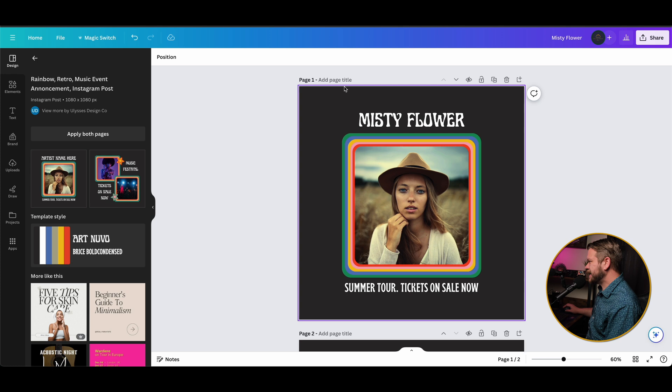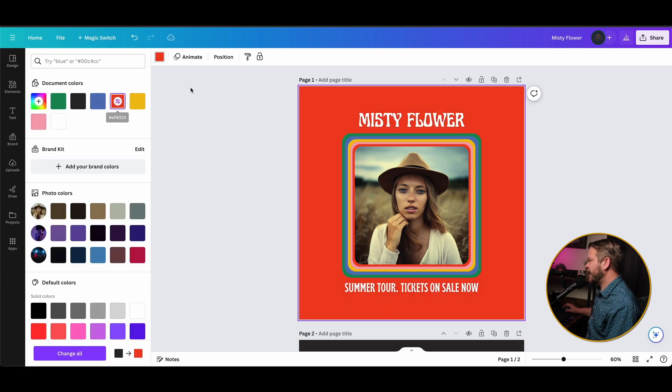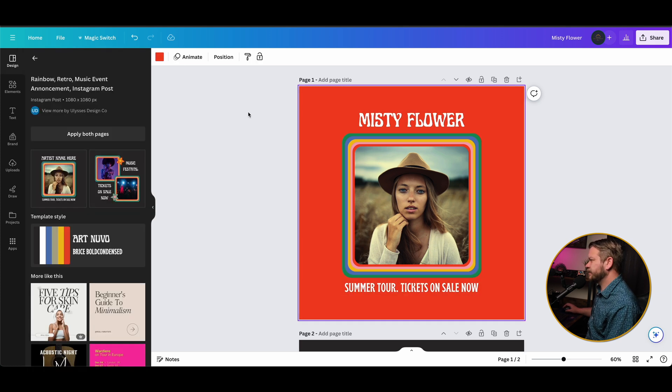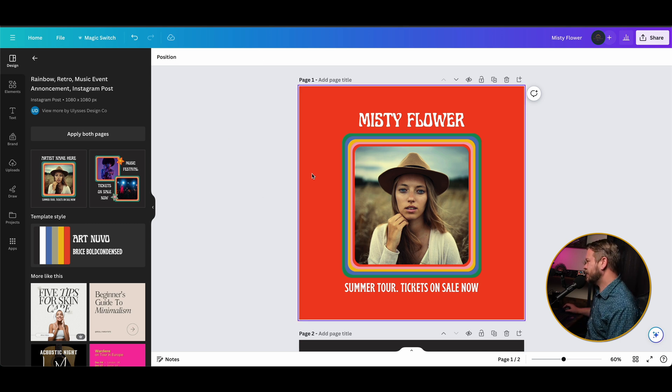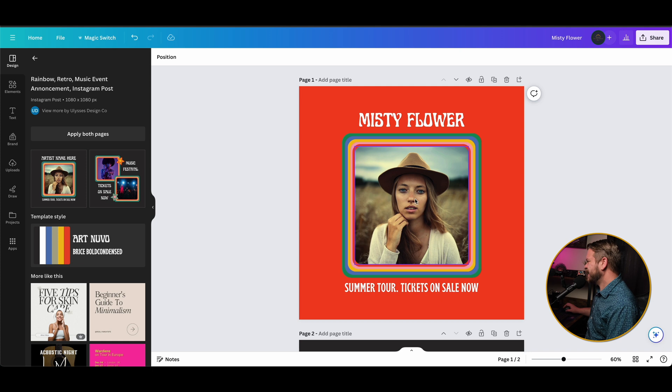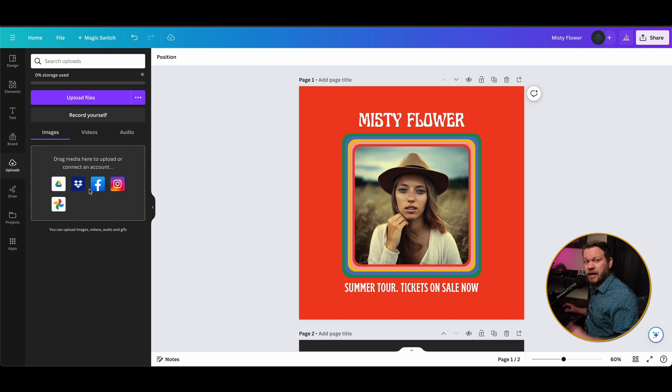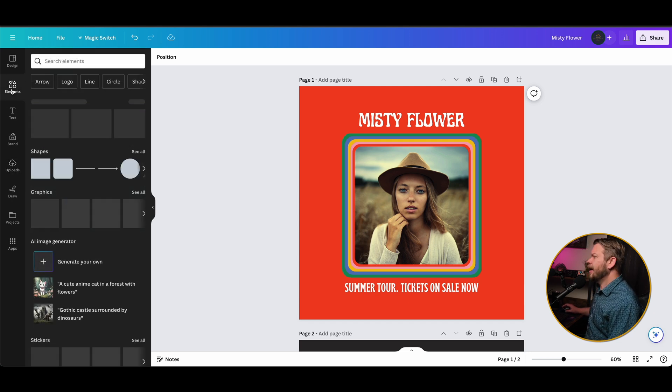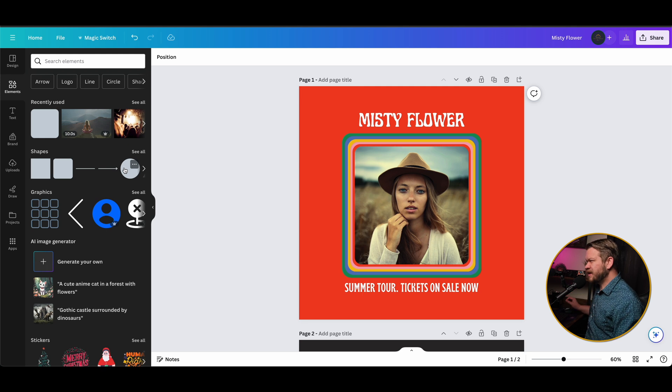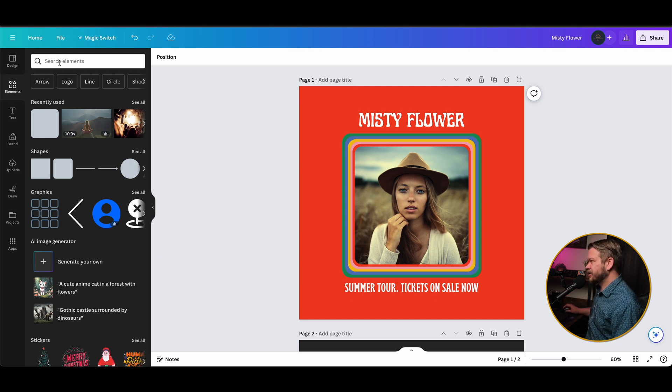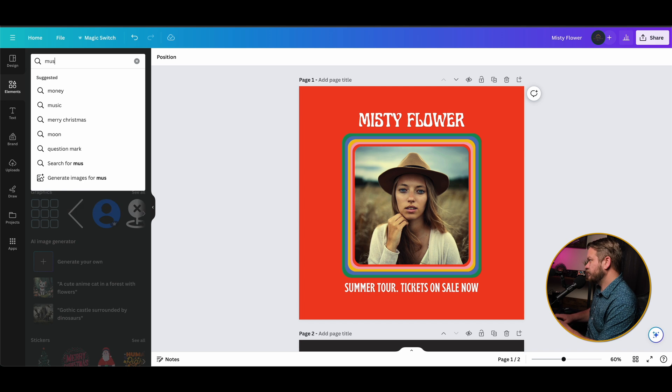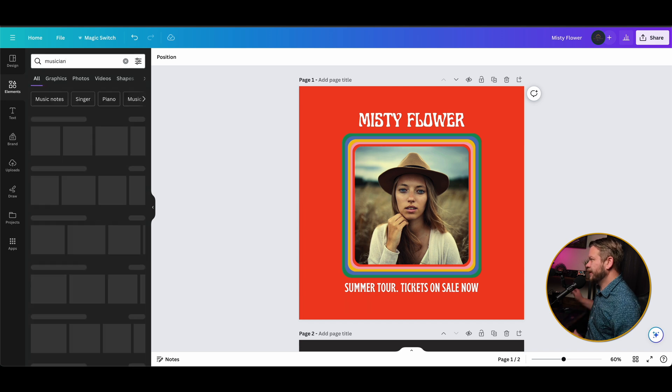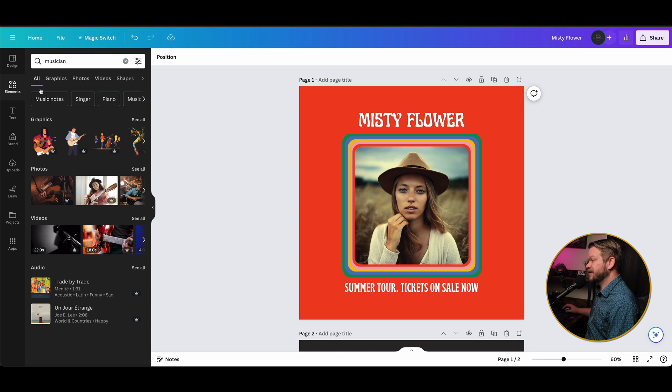Now what's neat is every element here is customizable. We could change this background color to something more bright and vibrant or fits a certain branding style or theme that we want to do. And let's say we want a different picture. Well, if you already have a picture, then you can go into uploads and actually upload whatever that photo is. But if you've got something that doesn't necessarily have to be a very specific photo, we can go into the element section here and type in musician.